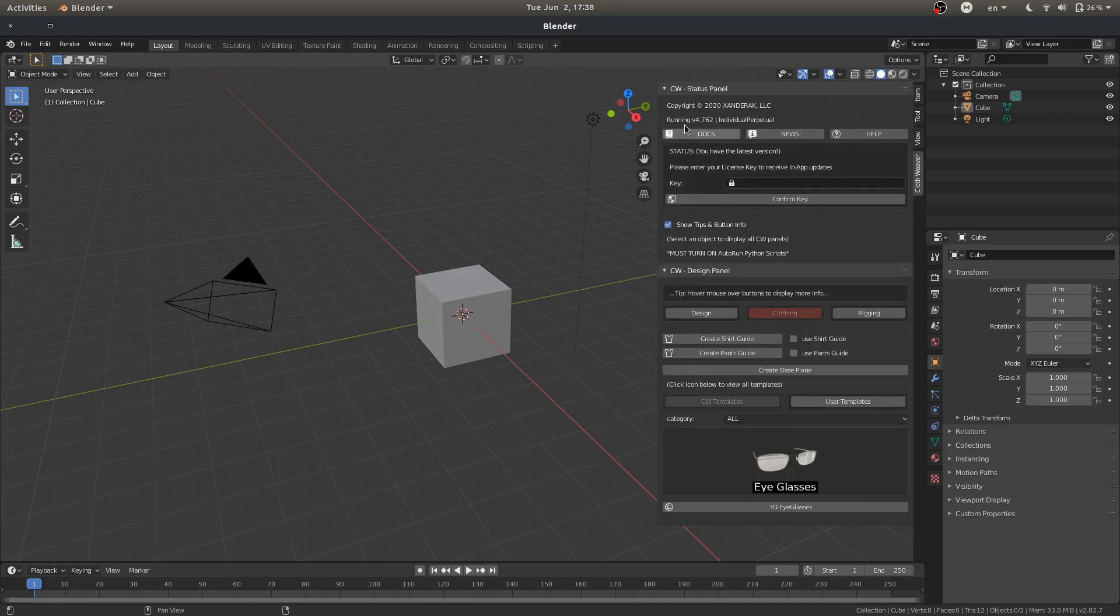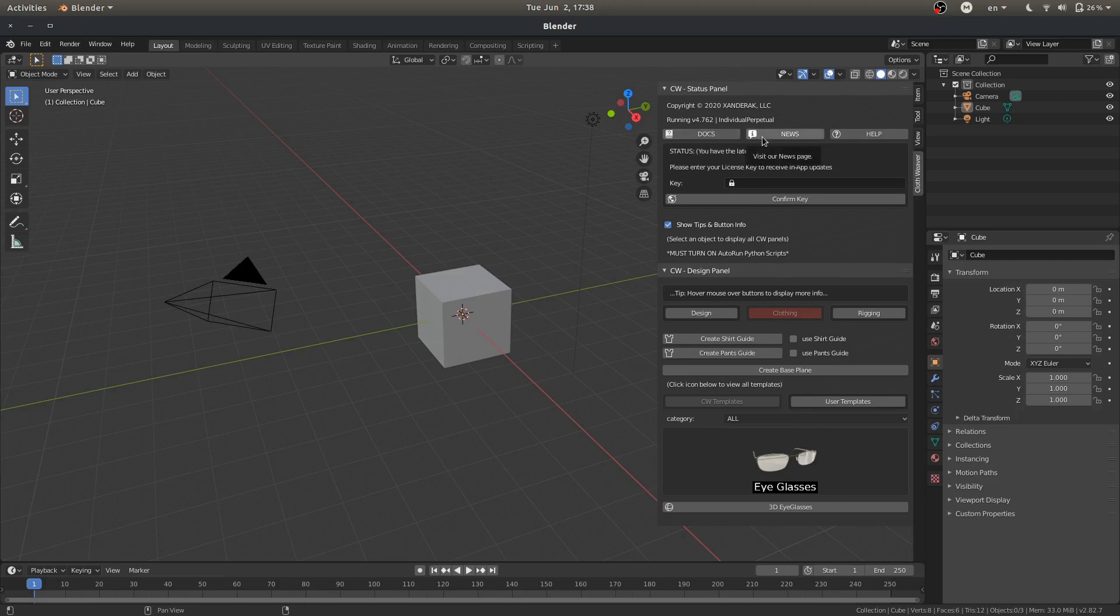So we have our information. We are running version 4.762, Individual Perpetual. And we've got some links, documentation, a news page, and then a help center for frequently asked questions.